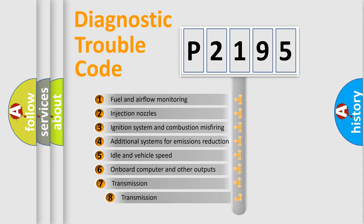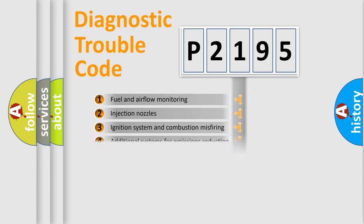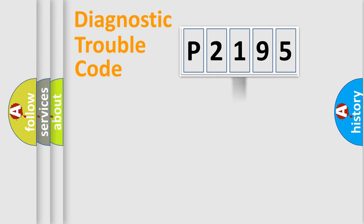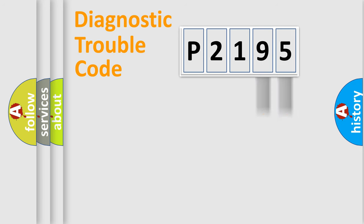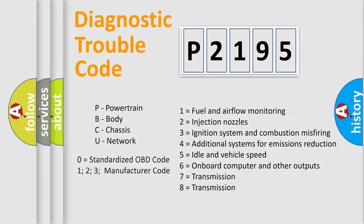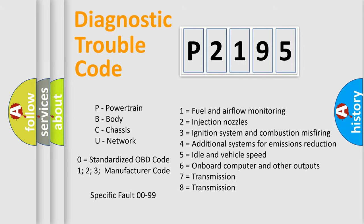The third character specifies a subset of errors. The distribution shown is valid only for the standardized DTC code. Only the last two characters define the specific fault of the group. Let's not forget that such a division is valid only if the second character code is expressed by the number zero.